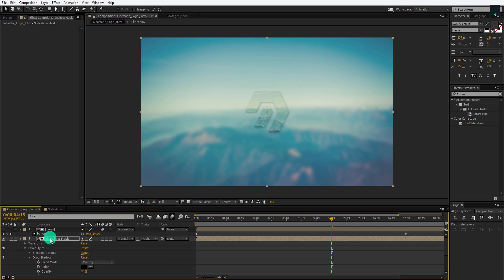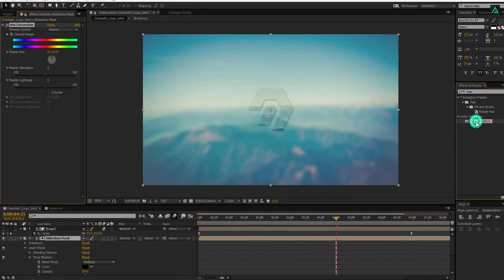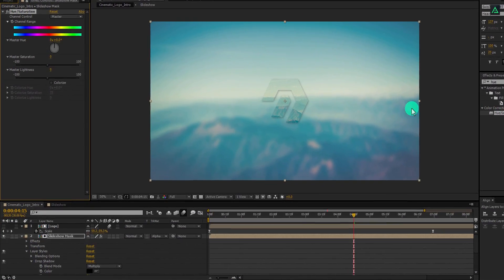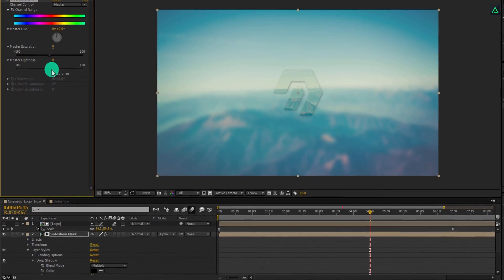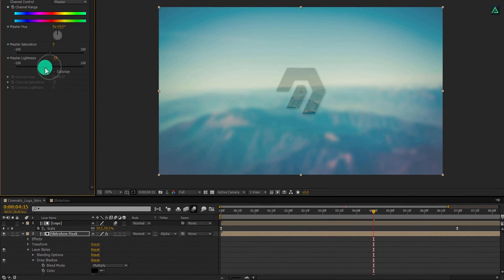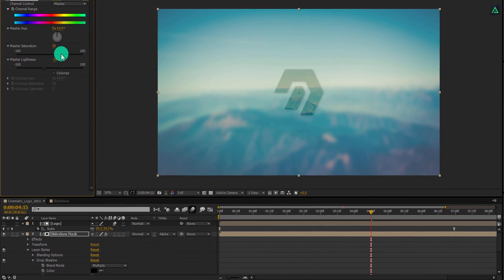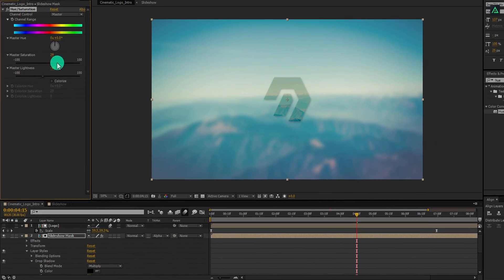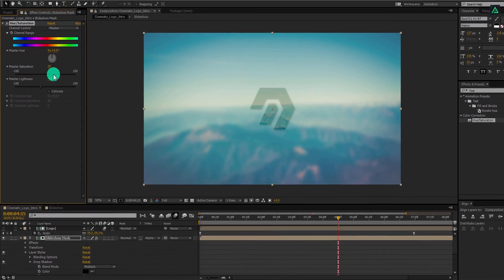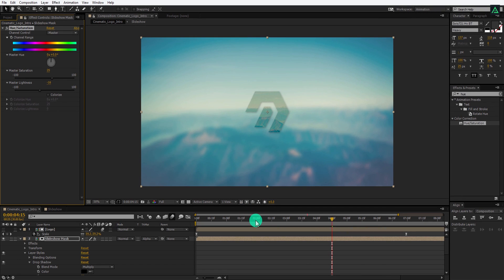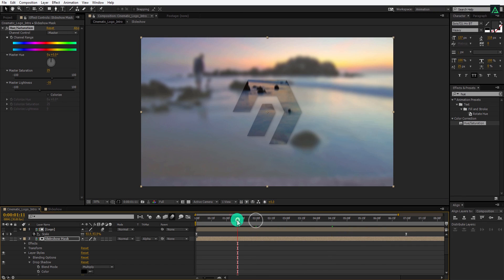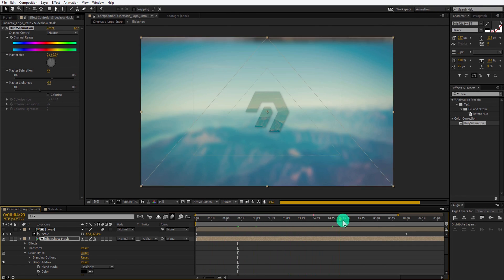Let's add Hue and Saturation to this layer. Go to the Effects and Presets, apply it on the layer, and decrease the Master Lightness to negative 15, as well as change the Saturation value to 25. Now we can see our logo way better. But we are not finished yet. It's time to make a logo reveal.